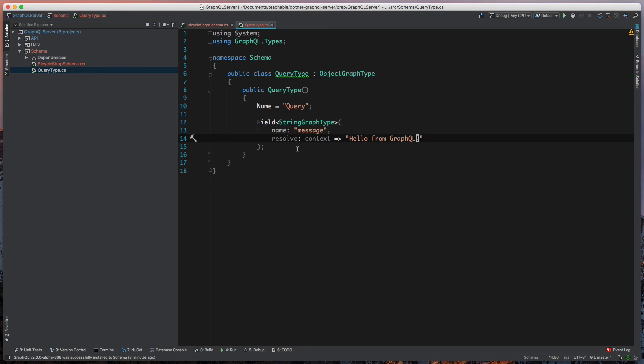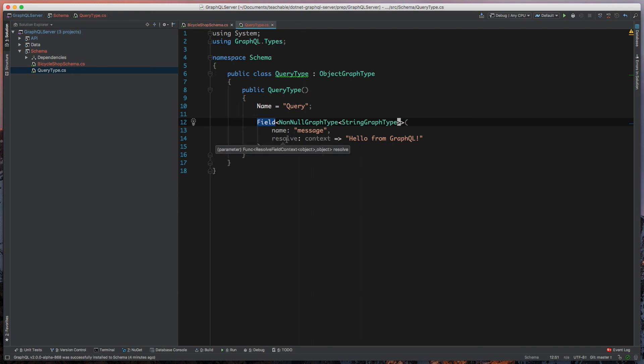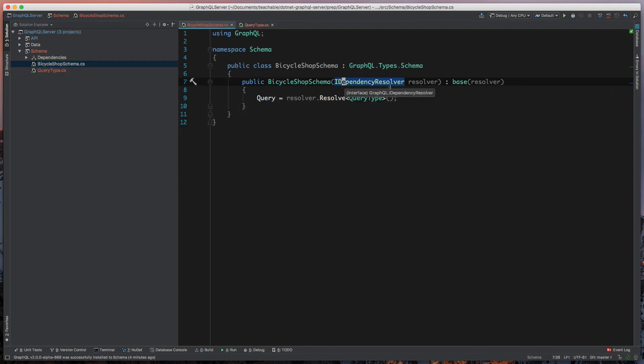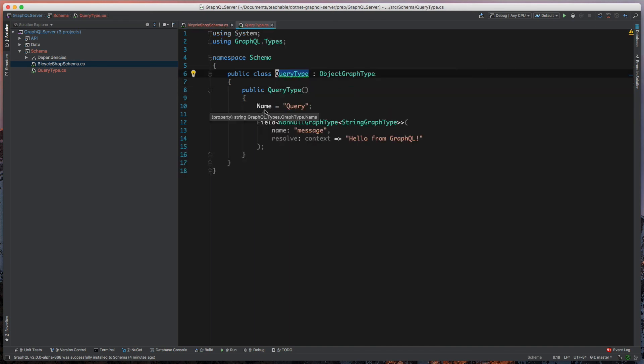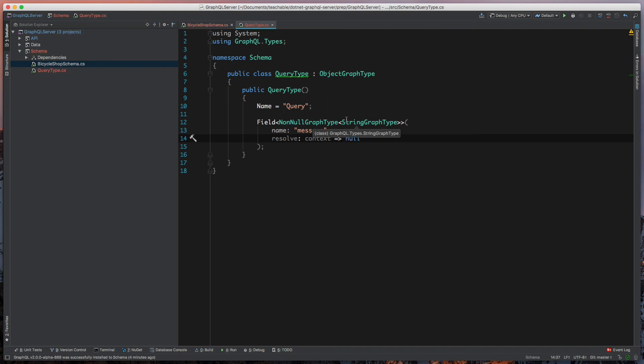This by default is nullable, so what we can do is wrap this and say this is a NonNullGraphType. What will happen is when GraphQL in our .NET project builds this schema, it's going to start with our schema type, it's going to say this has your QueryType, it's going to go into QueryType, it's going to say query has a name of query, it has a field of message, and it's a string type that can't be null. What would happen here is if we actually tried to return null, GraphQL would break because we're actually going against what we define in our schema. So it's important to always test your GraphQL objects.